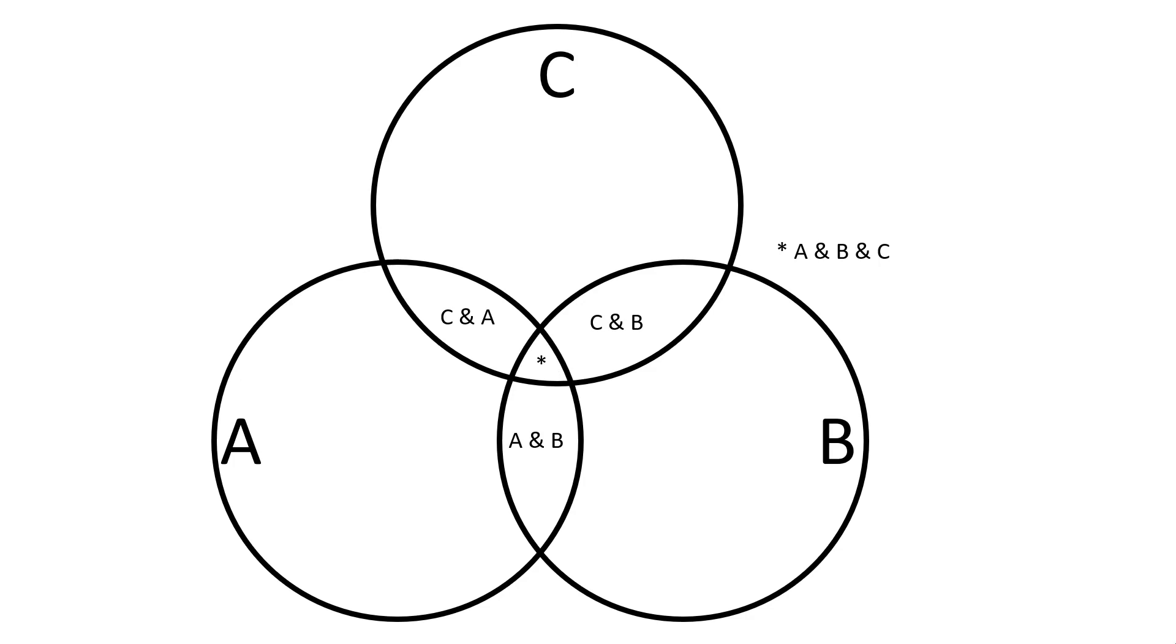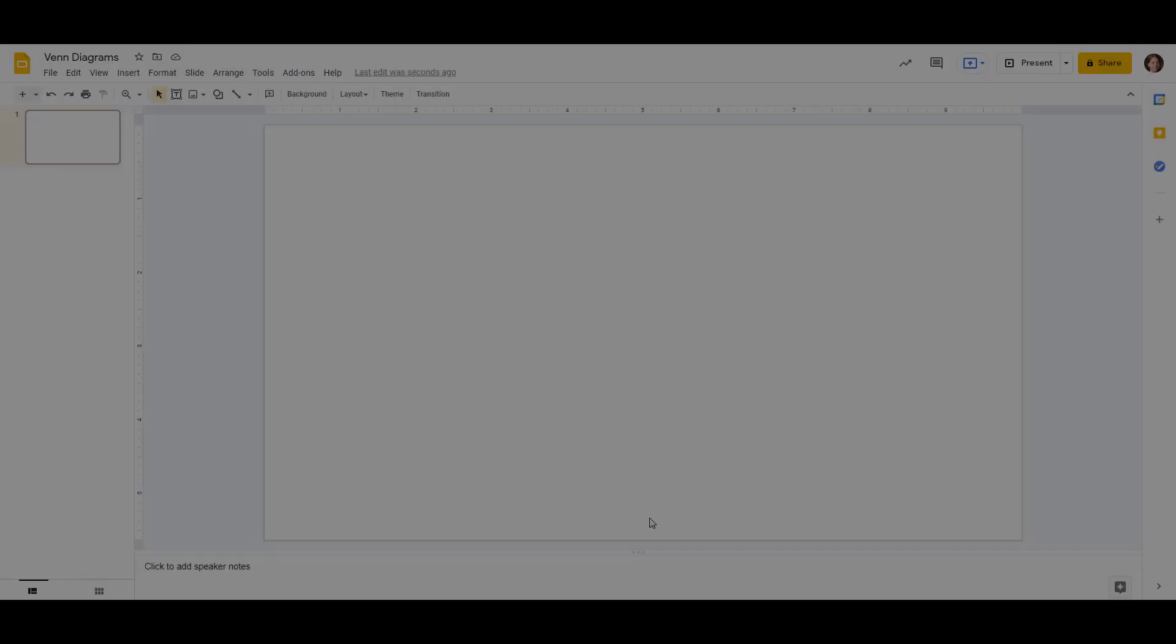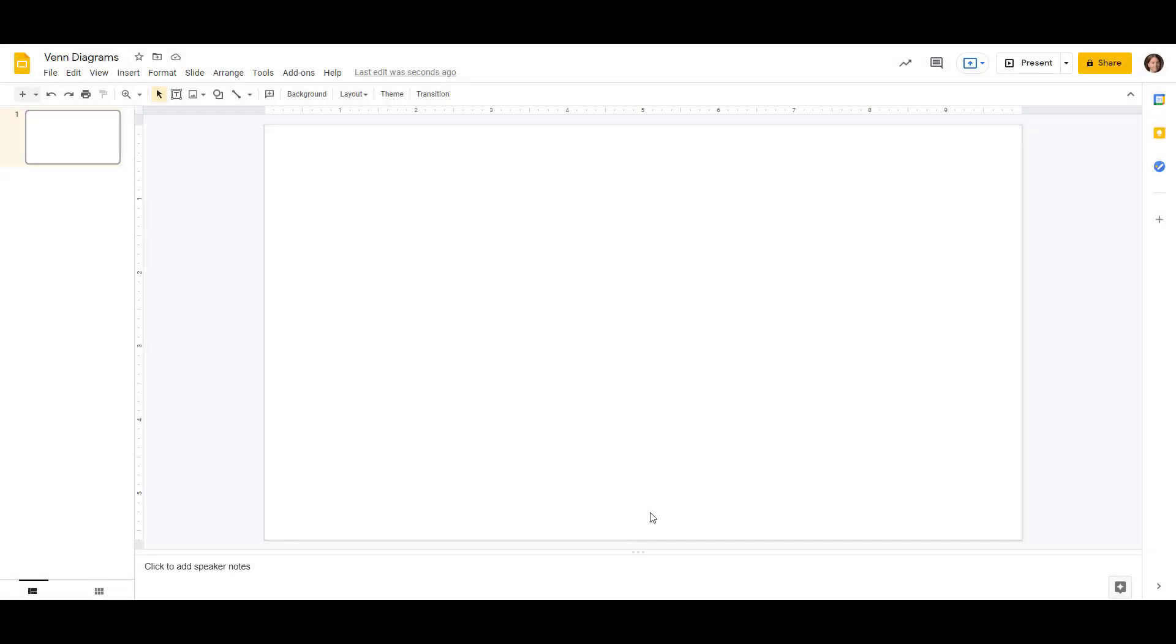Now that we've looked at a couple of examples and explained how Venn diagrams work, let's go over to Google Slides and make one. So here we are in Google Slides, and we're going to be making a Venn diagram that is going to compare the features of birds and bats.